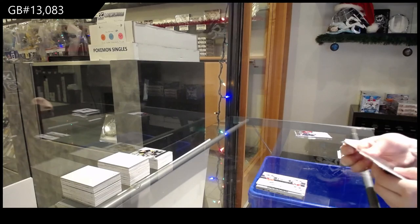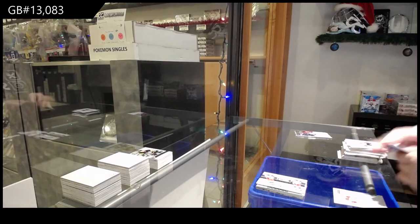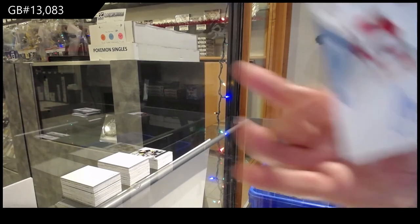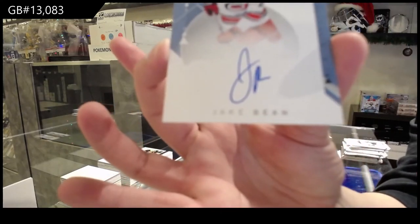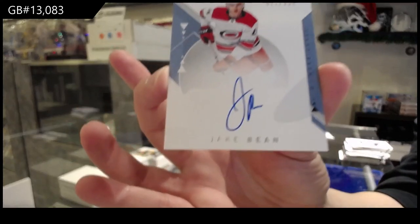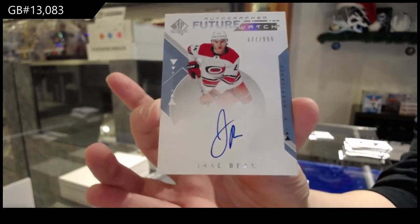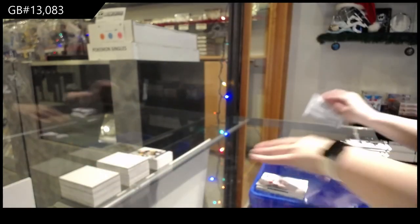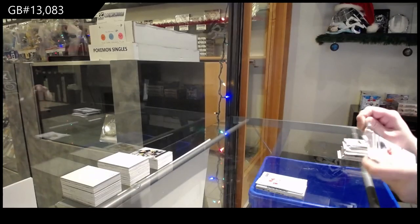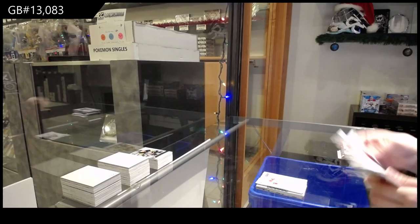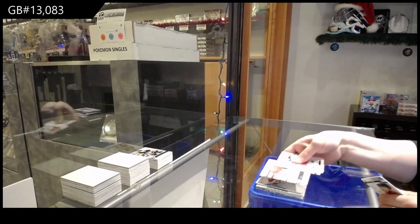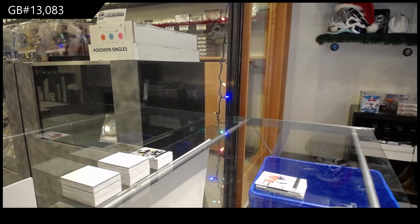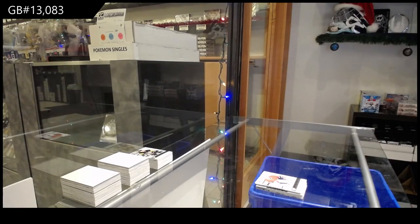We've got a Future Watch Auto update from 1819 for the Carolina Hurricanes Jake Bean. And last pack mojo is an Essentials for Montreal Carey Price. There we go.